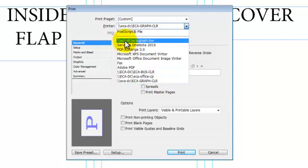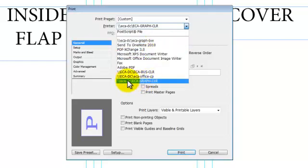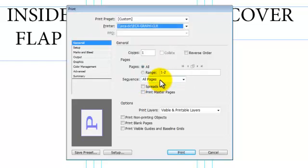Up here at the top, you can see I have the ECA Graph BW. That's the black and white printer. This is just for proofing, just kind of see the layout, make sure it folds correctly. And I will tell you the black and white one does not duplex. So you cannot do this with the black and white. We're going to come down here to the ECA Graph CLR for the color.